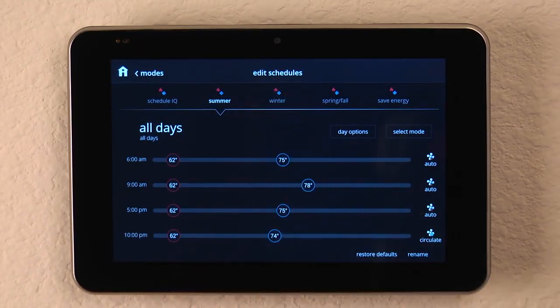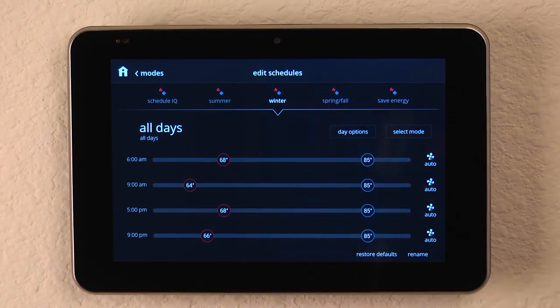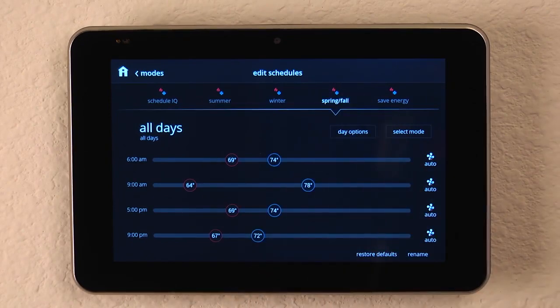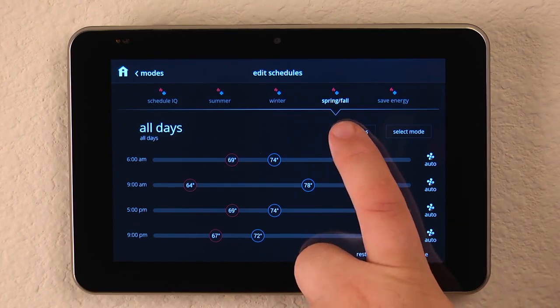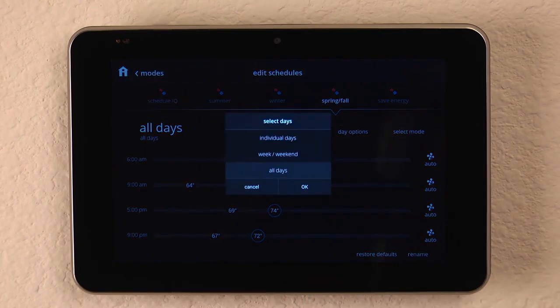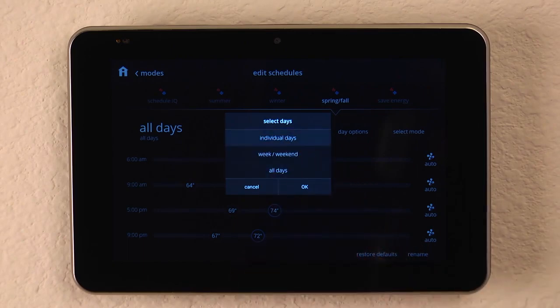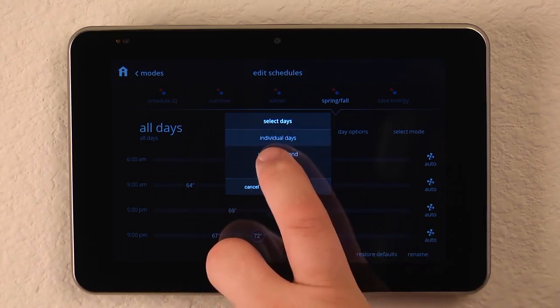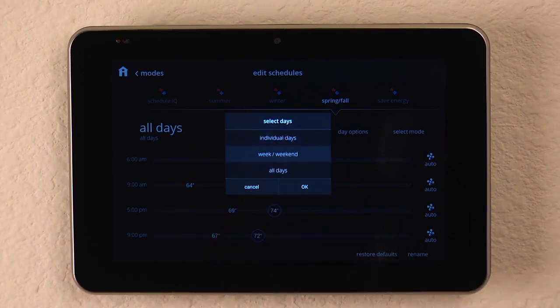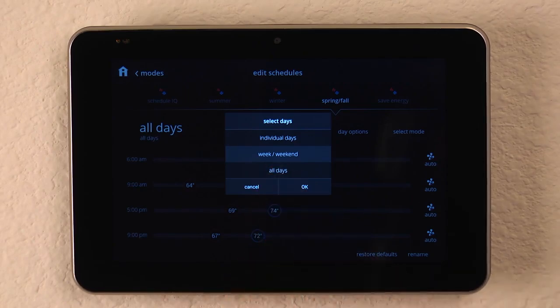We also have a preset winter program, spring and fall. And another thing we can do within each program is instead of editing all days, we can hit the day option button and decide do we want to program each day individually, do we want to program the week to be the same and the weekends to be the same, or do we want to program all days at the same temperatures?